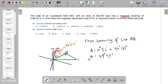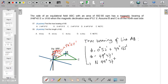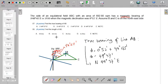So the true bearing is north 49 degrees 37 minutes east. The answer is letter B — it's northeast, so it's letter B.